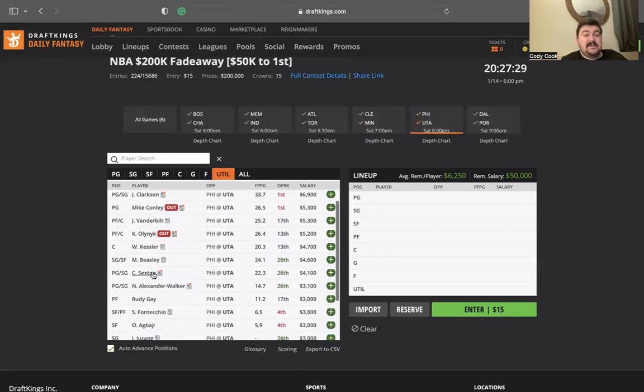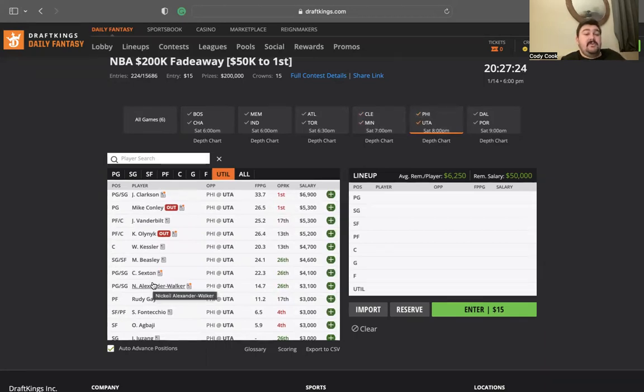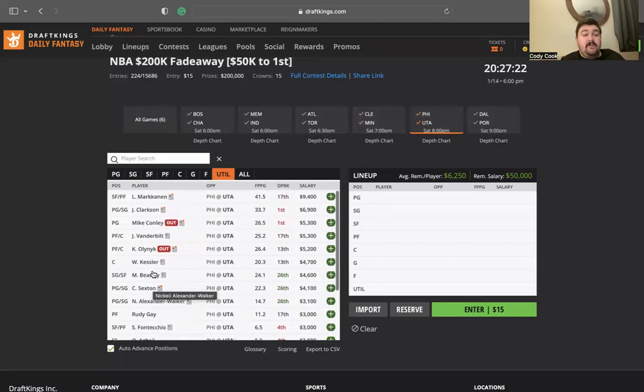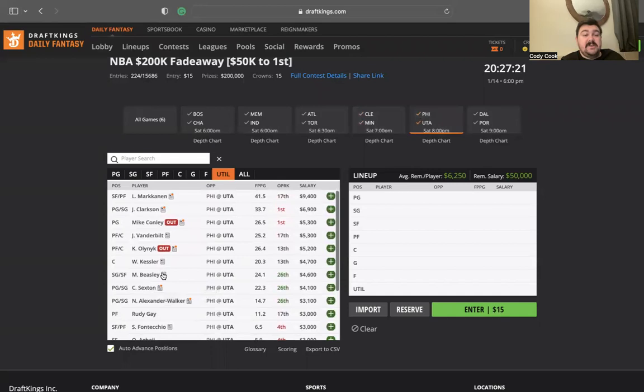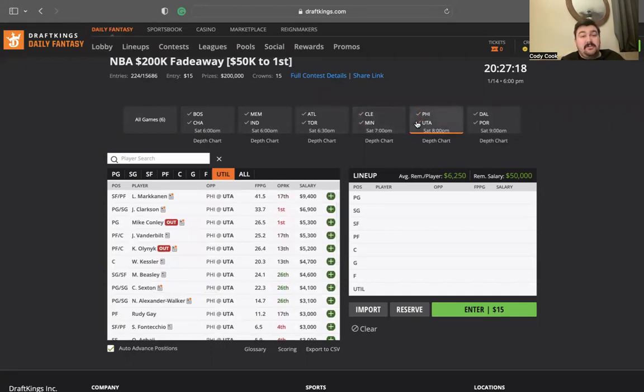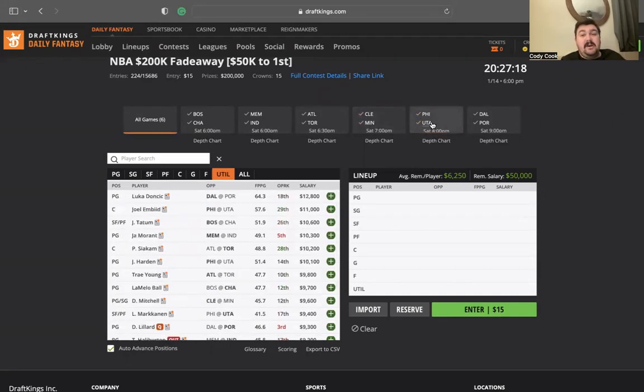If he's out again, I'm going to go to Collin Sexton because his minutes are limited, so he should get a bump in minutes up in this game. NAW started. If he starts again, I don't mind him at $3,100. I don't mind Blake Beasley. Walker Kessler looks okay at $4,700, but it is against Joel Embiid, so keep that in mind.